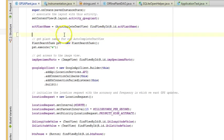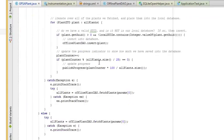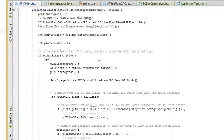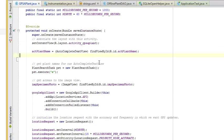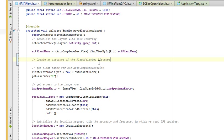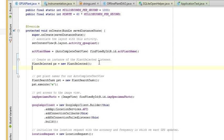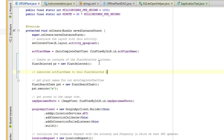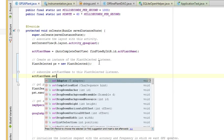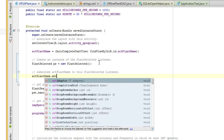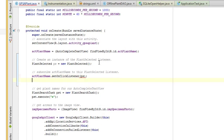What I'm going to do now is, what did we call our inner class? PlantSelected, that's what I thought. I'm going to create an instance of the plantSelectedListener. PlantSelected ps equals new PlantSelected. We will subscribe ACTPlantName to this plantSelectedListener. ACTPlantName.setOnItemClickListener, ps.